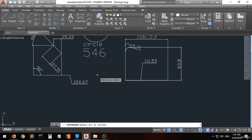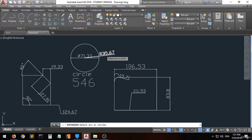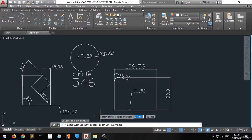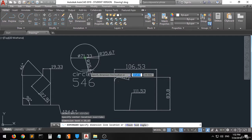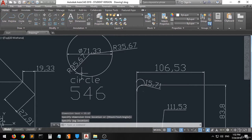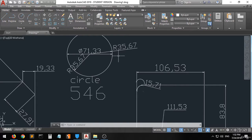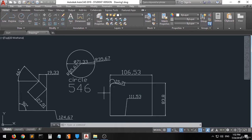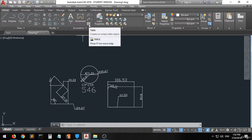The Jogged dimension gives you the radius of an arc when the arc center location has been overridden. You specify a center location override and it gives you the same radius value. This is very helpful when you have an arc whose center is off-screen or has changed, and you need to indicate a redirected radius.